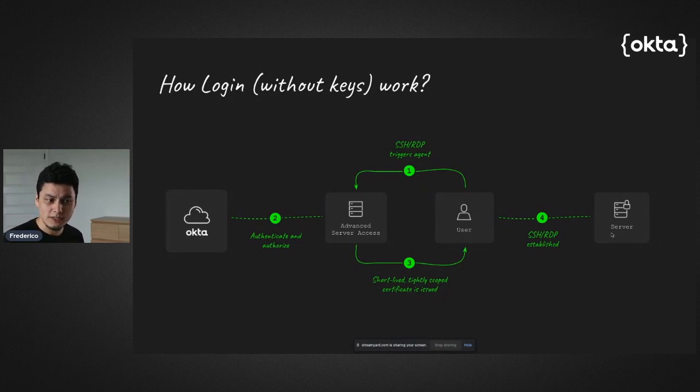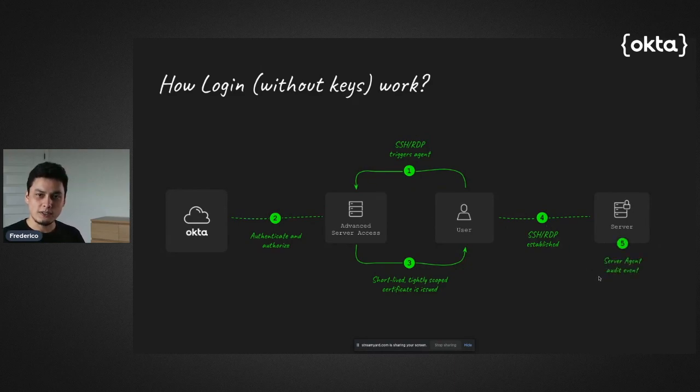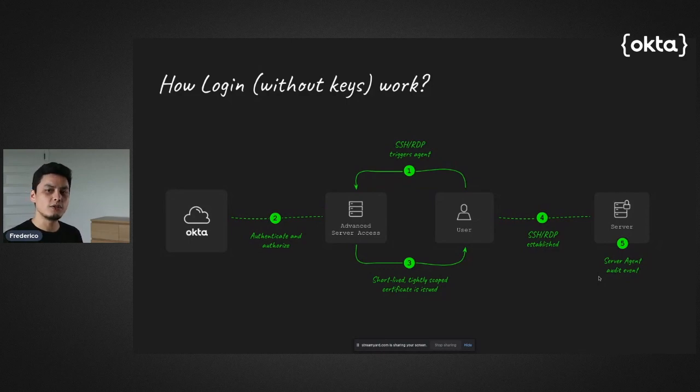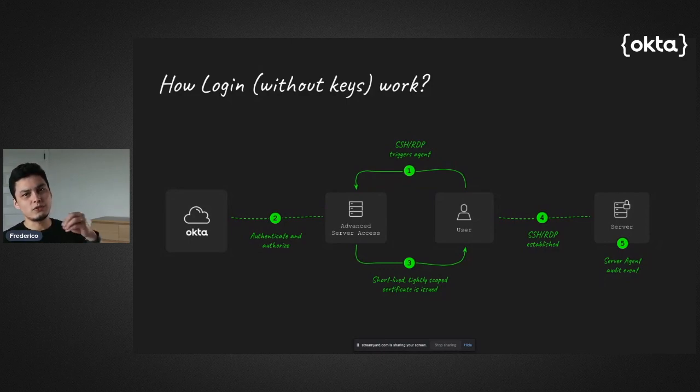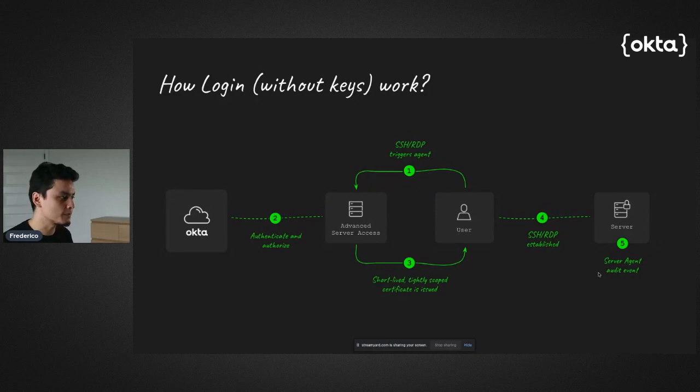On the server side, the server agent, in addition to establishing these connections, it audits the server activity that can be later used for auditing without you having to go straight to the machine and pull those logs together.